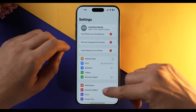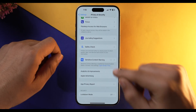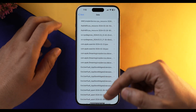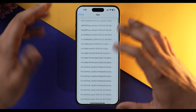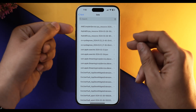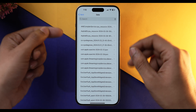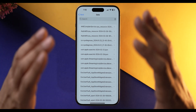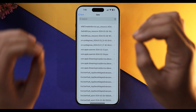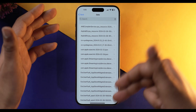Go into Settings, scroll down, and go into Privacy and Security. Again scroll down and select Analytics and Improvement, then Analytics Data. Over here you will see many files — most are useless to us, but what is important are files like asphalt9.cpu. We have two files indicating asphalt9 has some issue. Find these type of files to see which app is causing errors on your iPhone.